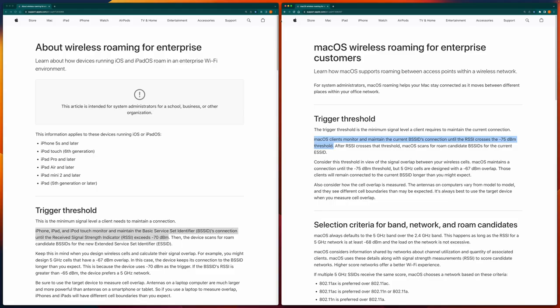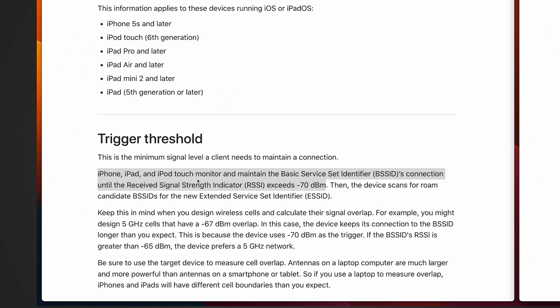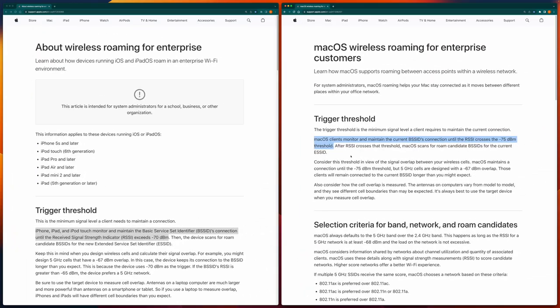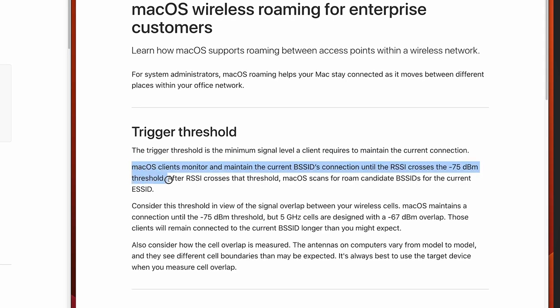In this video, let's talk about Apple devices' Wi-Fi roaming strategy. On the screen are two articles from Apple — the left one is about iPhone and iPad, the right one for macOS. The highlighted statement from Apple shows that for iPhone and iPad, the trigger threshold for the device to roam is lower than minus 70 dBm.